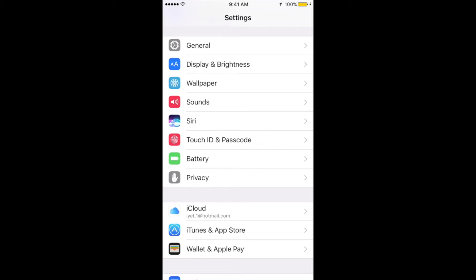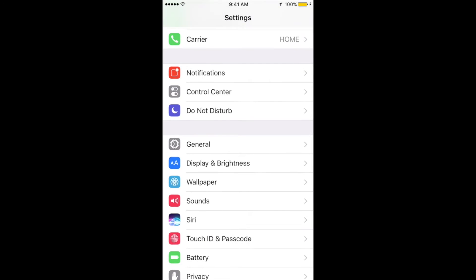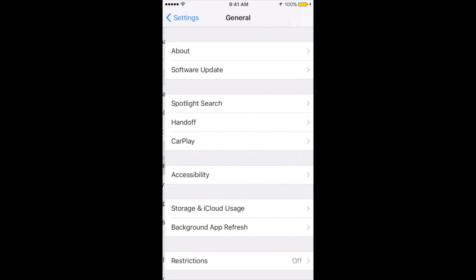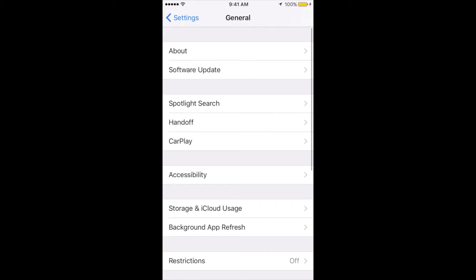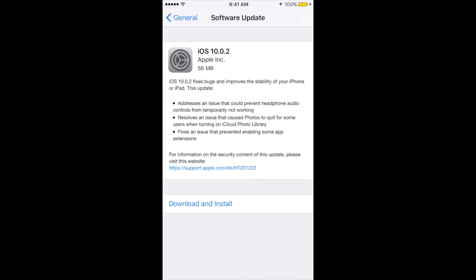that iCloud backup right now. Before making the update, make sure to have 50% of your battery and be connected to Wi-Fi. From there, just go to General. Under General, you're going to see Software Update right there.